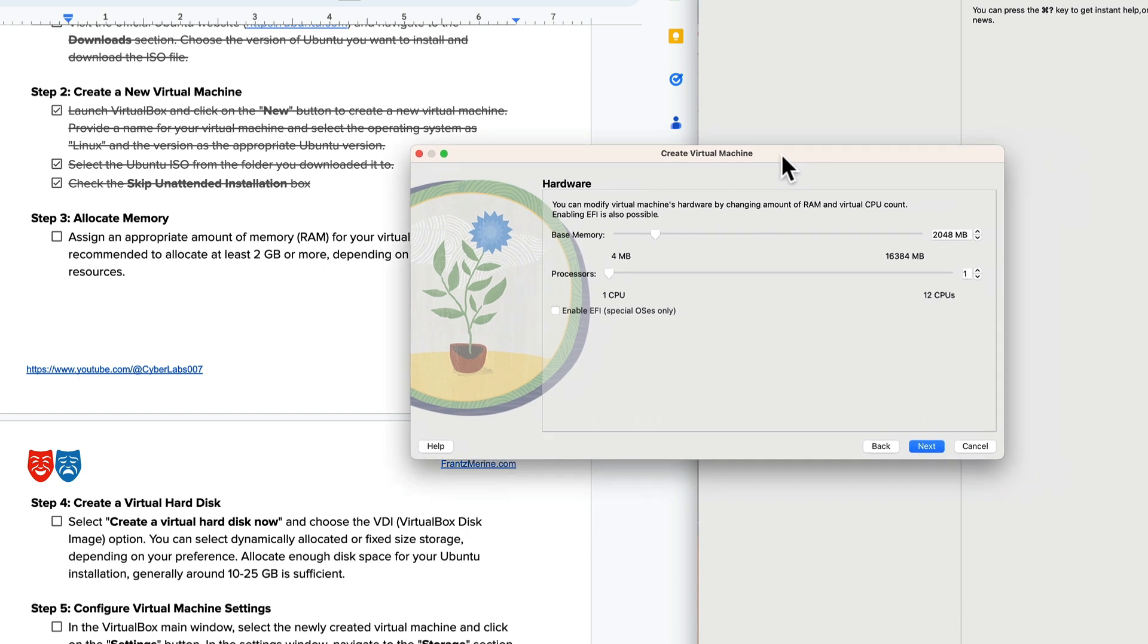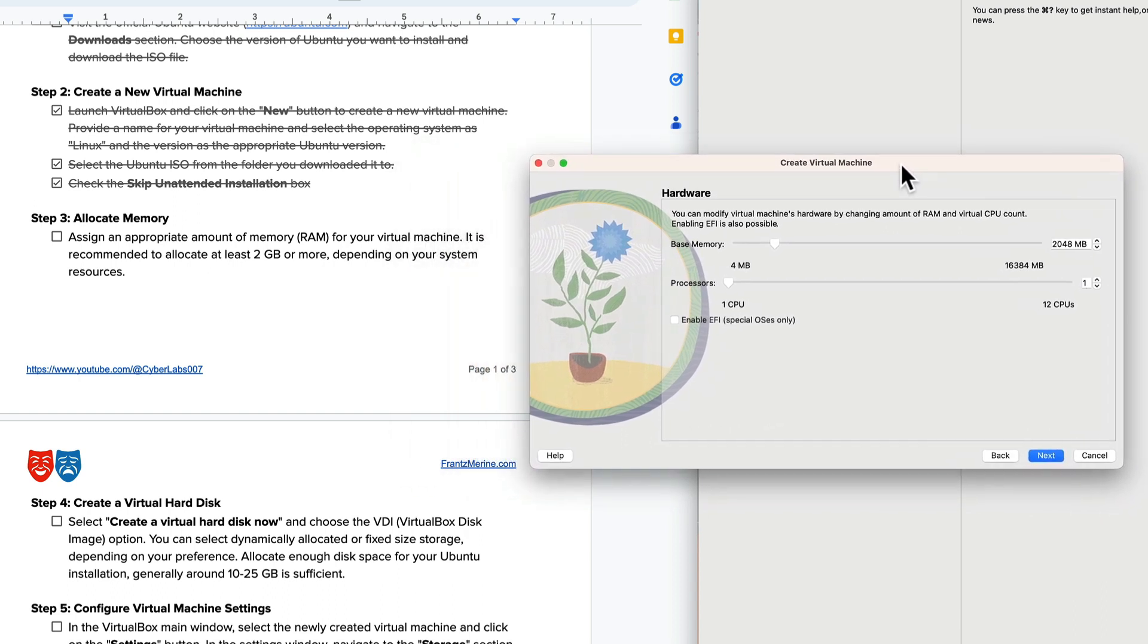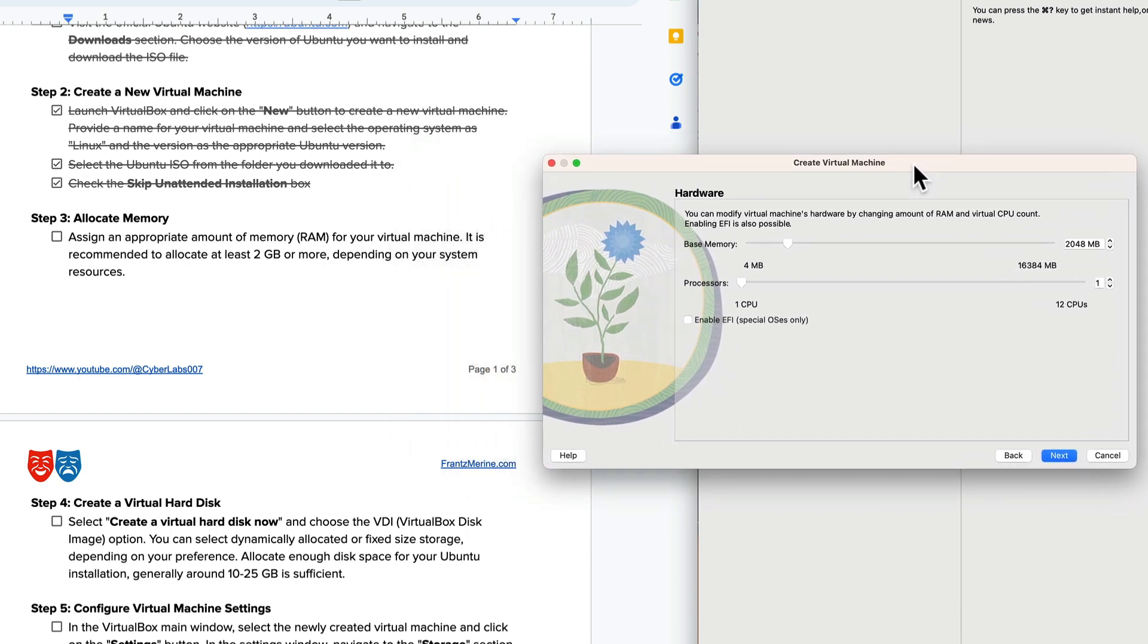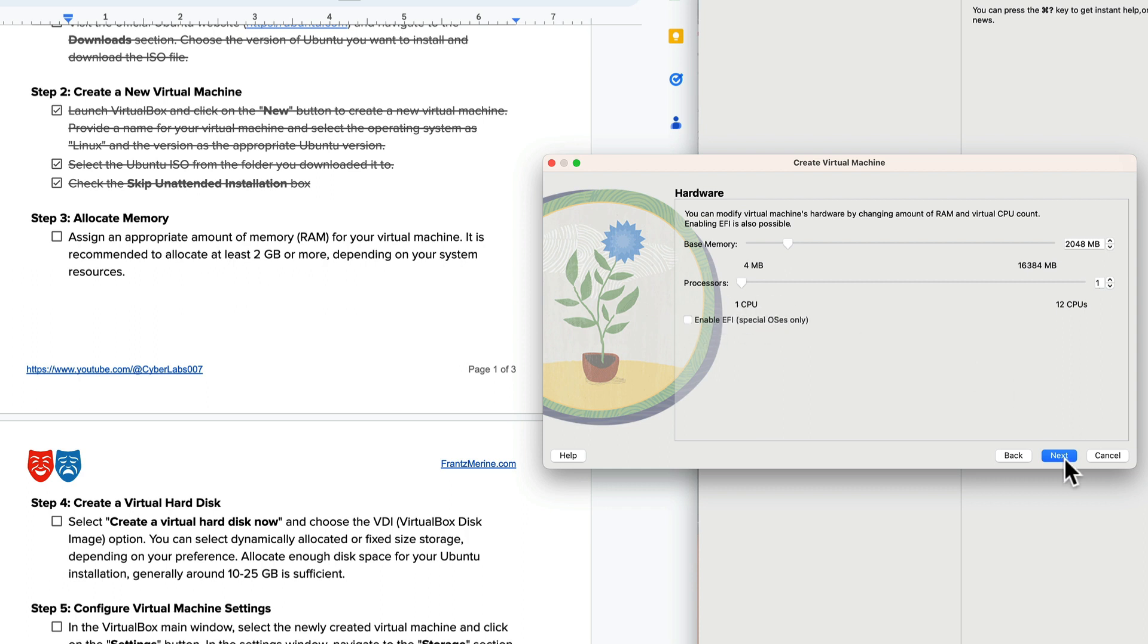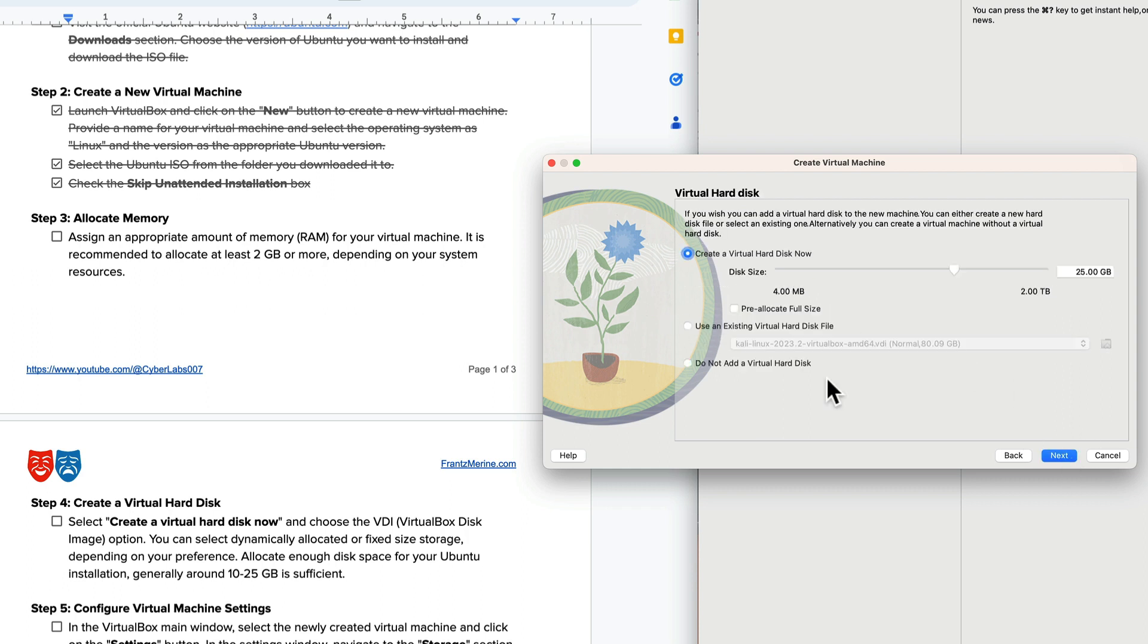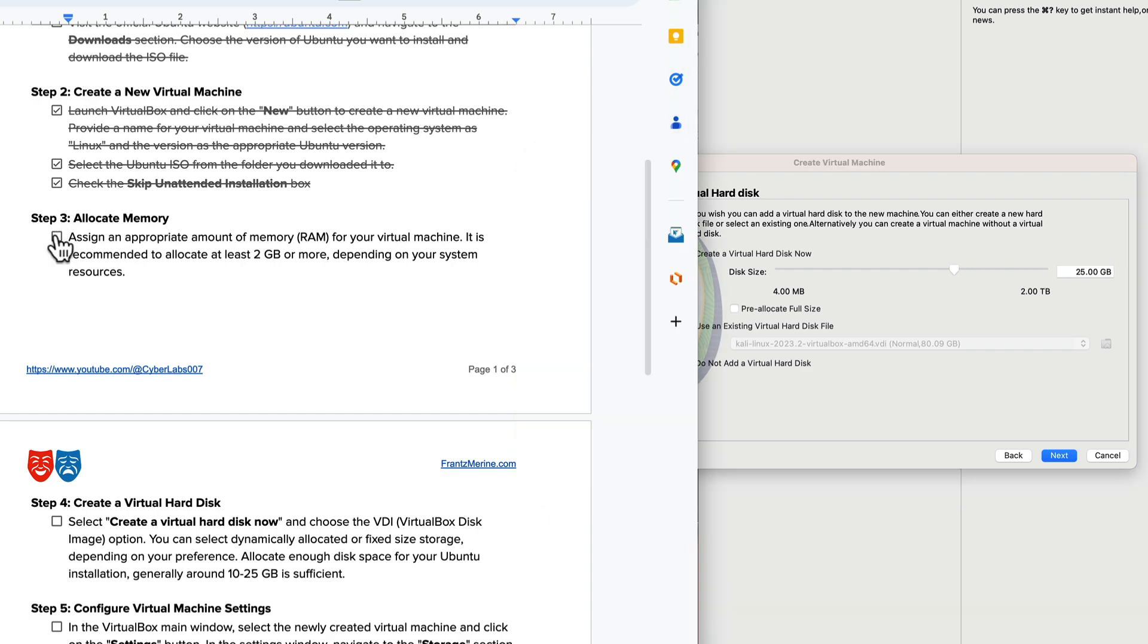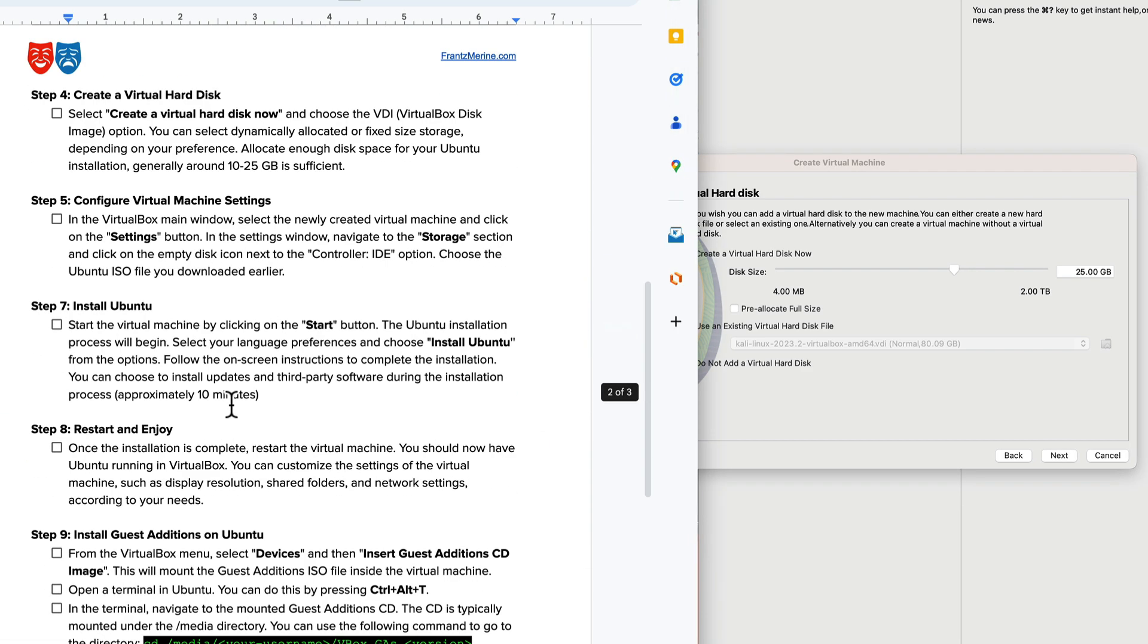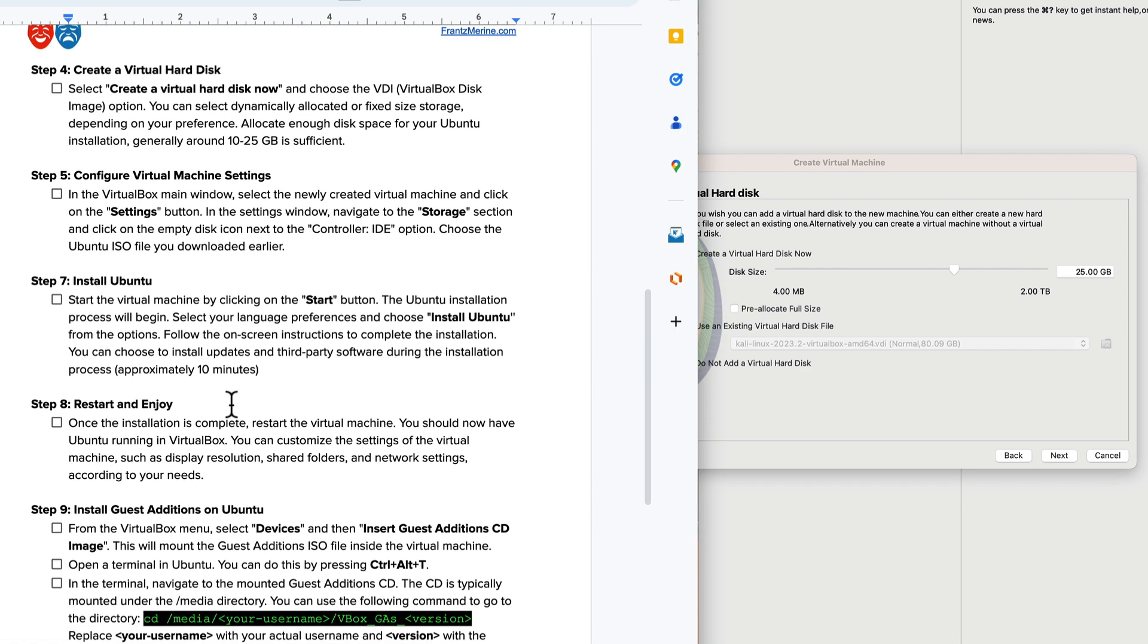We'll click next. Now we're at step 3 which is allocate the memory. Assign 2 gigs of RAM. It's already here at 2 gigs so I'm going to accept the defaults. Click next.